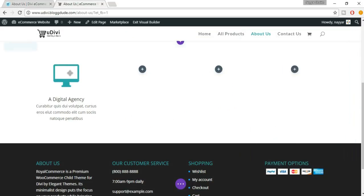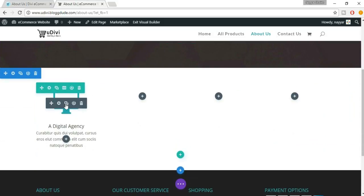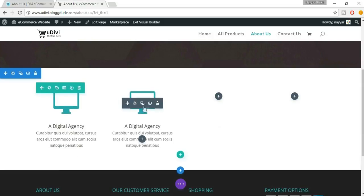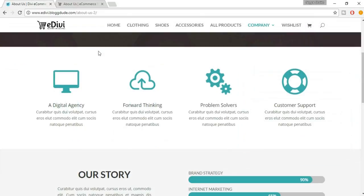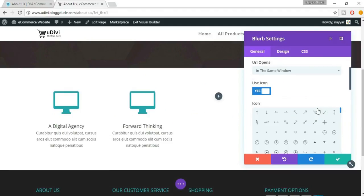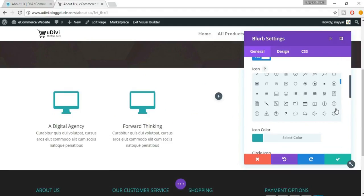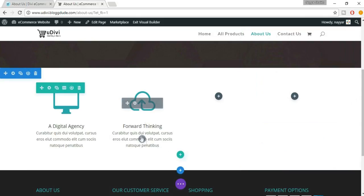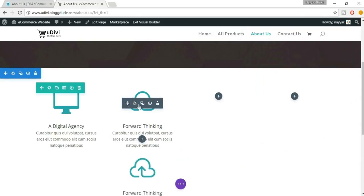To save time, every time we'll copy this element and drag it over. Now click on this gear icon to make some changes. The title is 'Forward Thinking' and the icon is also changed. Let's change the title and come back to the icon — you can select any icon you want, there are a lot of icons. This is the one we've used, so we are using the same icon. Click on Save Changes.